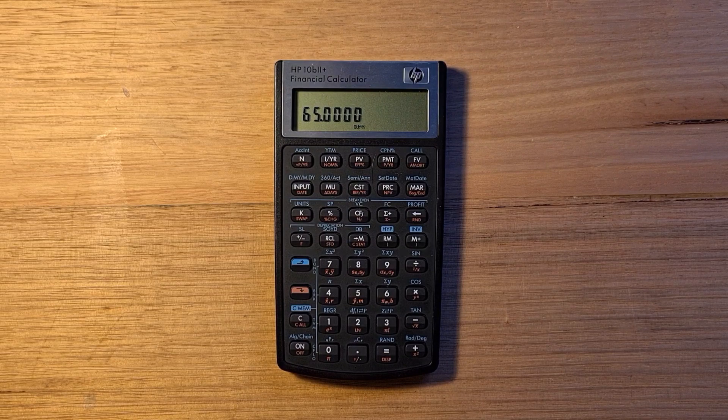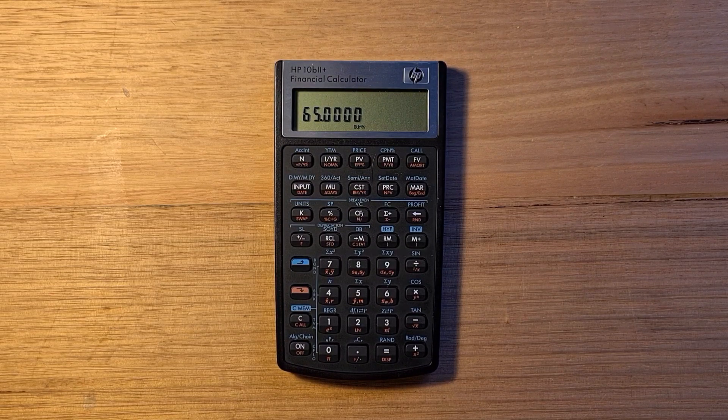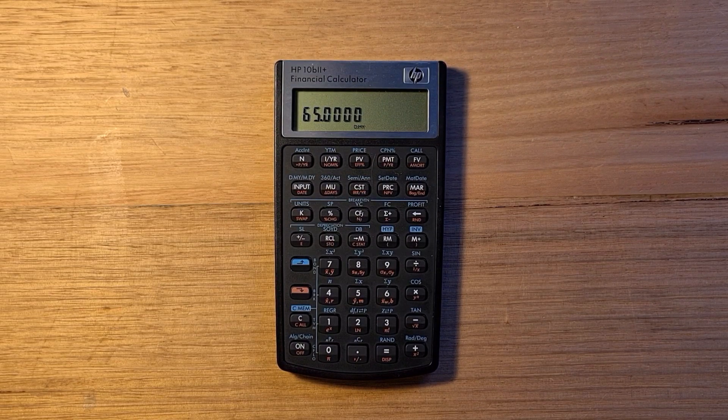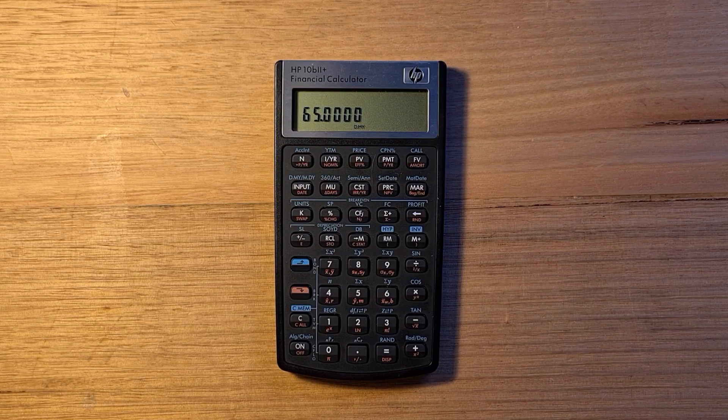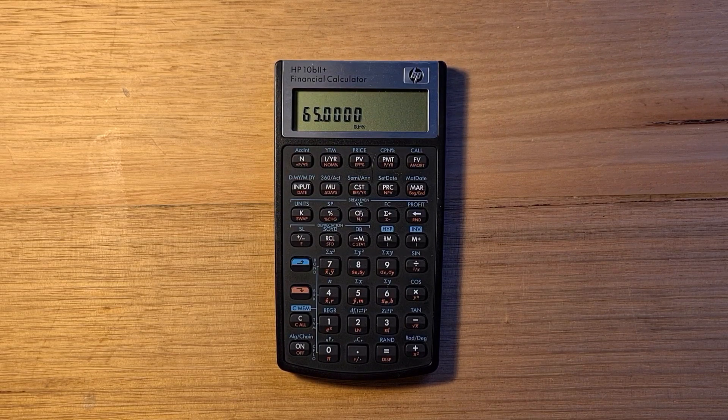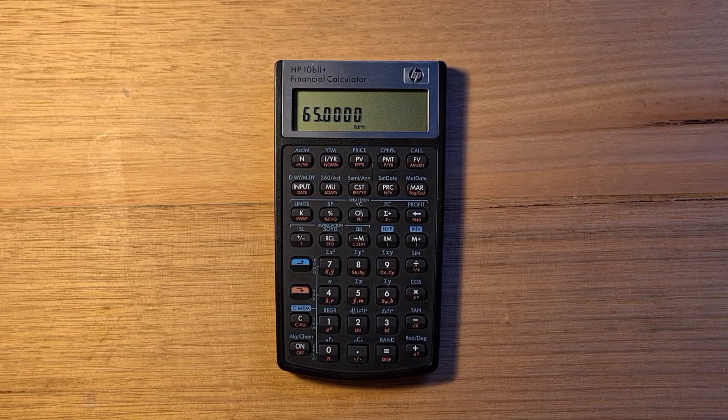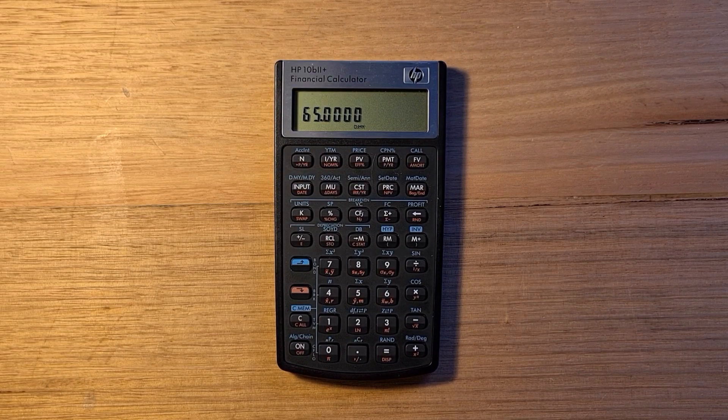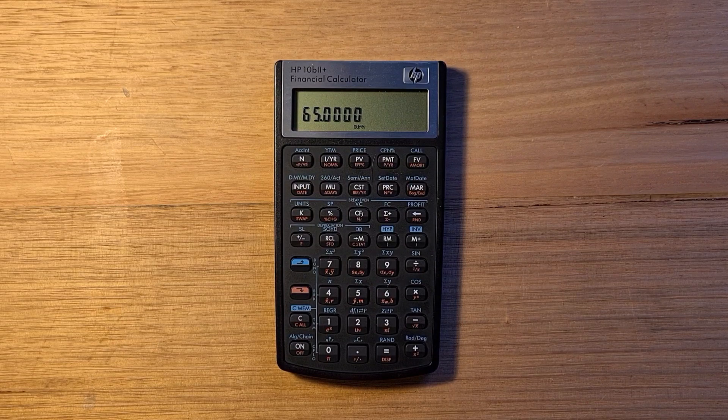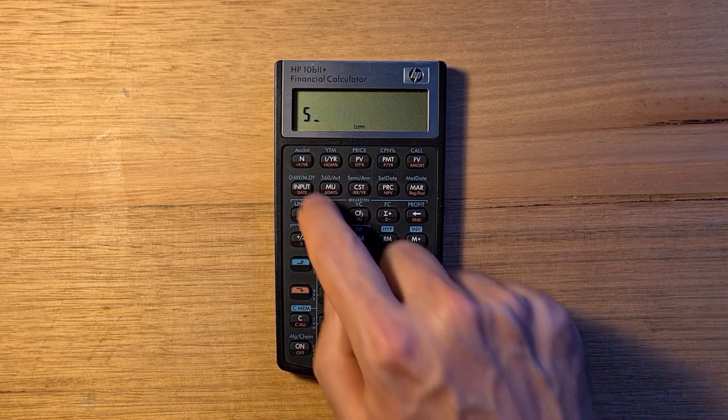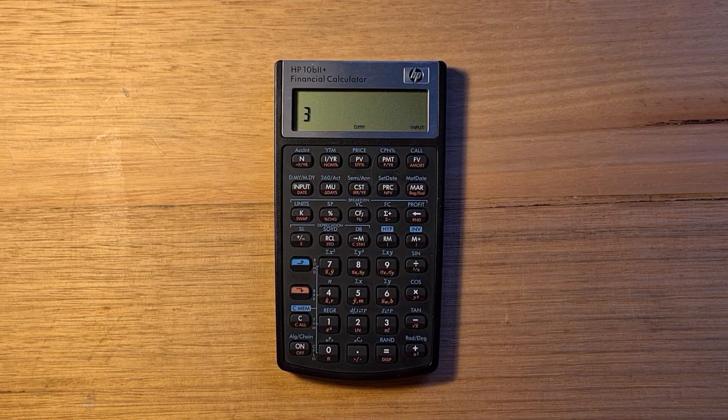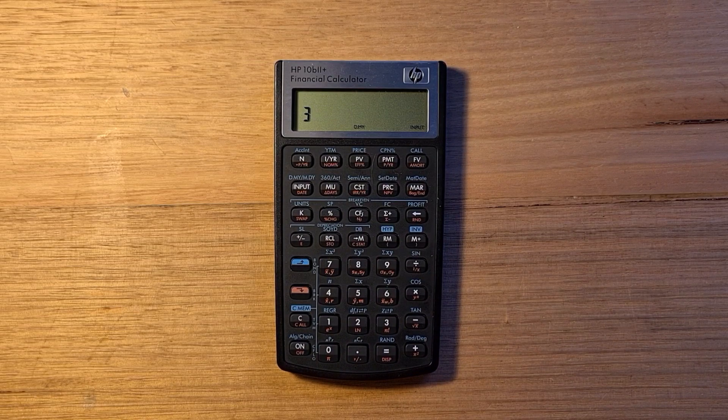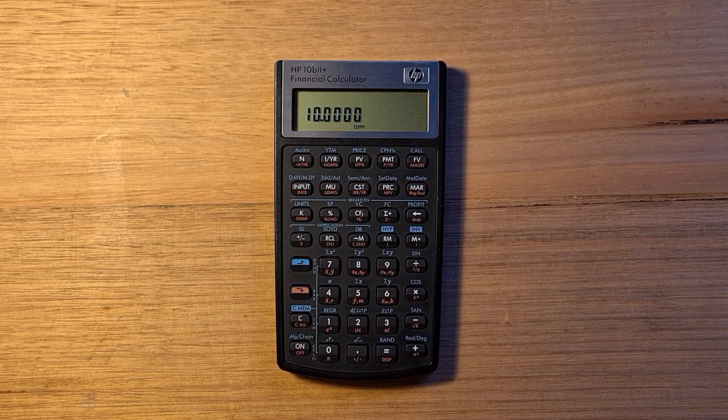There's also an input key on the B2 Plus. This is used to separate two numbers when using two numbered functions or two variable statistics. If I wanted to find the number of combinations of 3 picks out of 5, I could enter 5, input 3, and then the blue shift and the combination key.